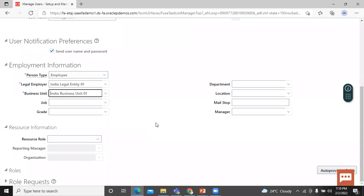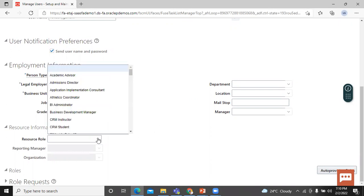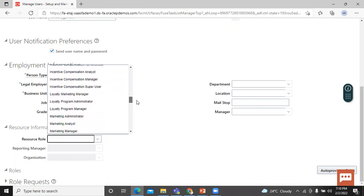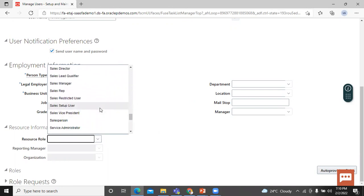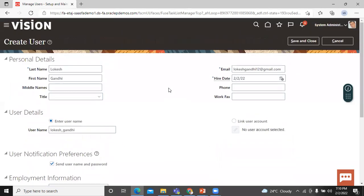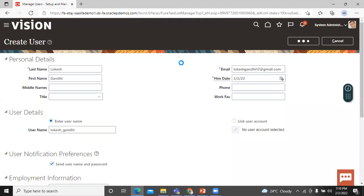Let's move on to the Resource Information section. Please select the Self Setup User from the resource role list. Once all required information is filled in, click the Save button. It will take a few moments to process.